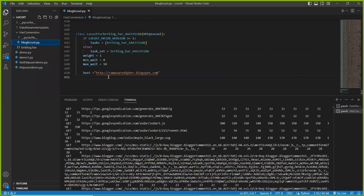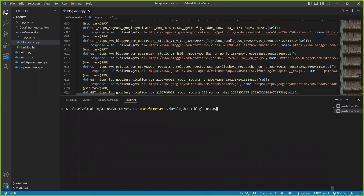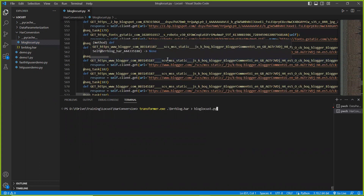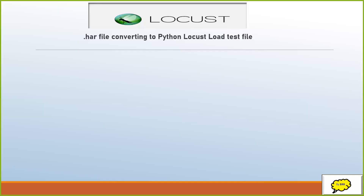It's a simple process. The only thing we did is: use 'transformer' with the HAR file, and the output goes into a specific target Python file — a Locust Python file. That file converts all your traffic to a Locust Python file, and then you run it through the Locust tool. This is how you convert a HAR file to a Locust Python file and run it through the Locust tool. Thanks for listening to this video — please subscribe to the channel for more videos. Thank you.